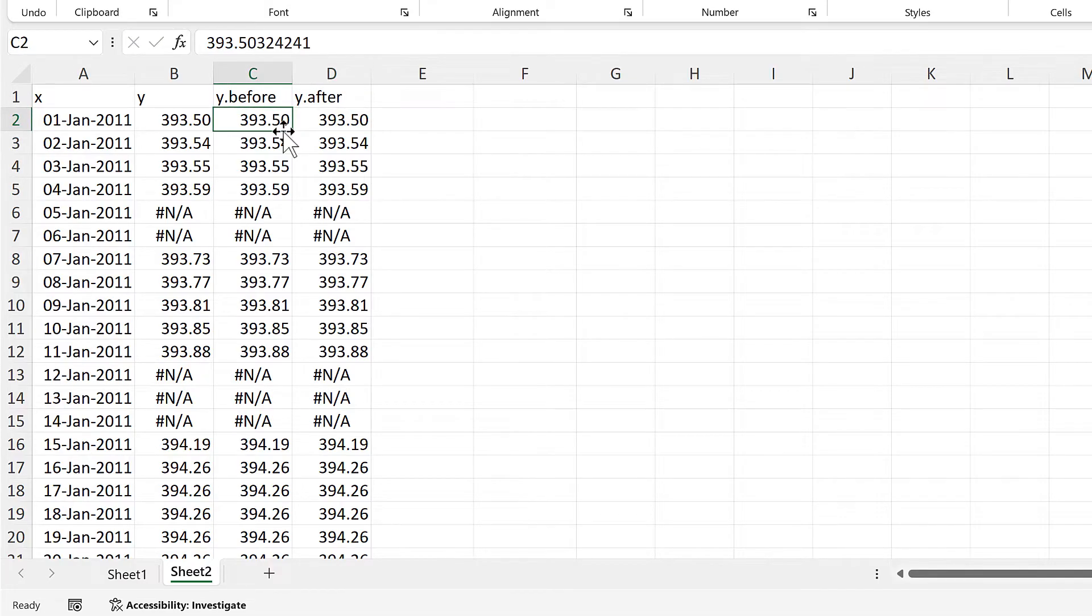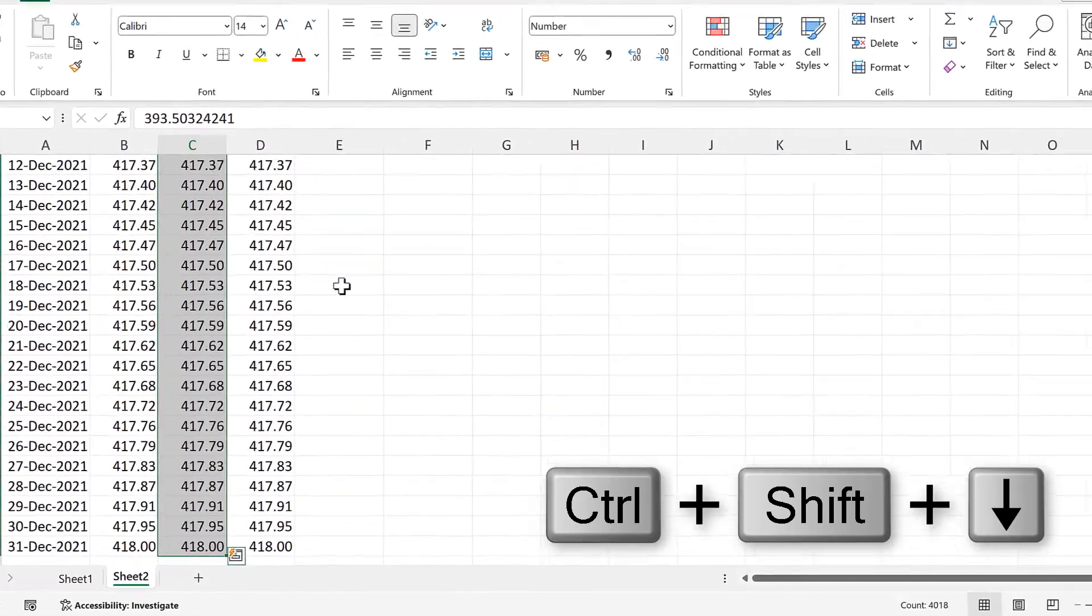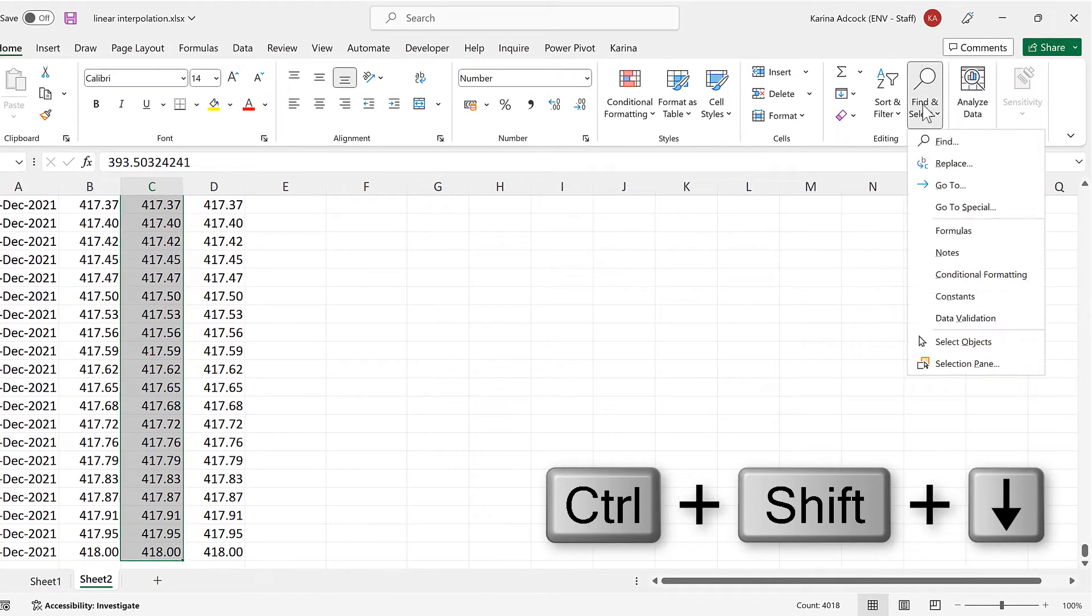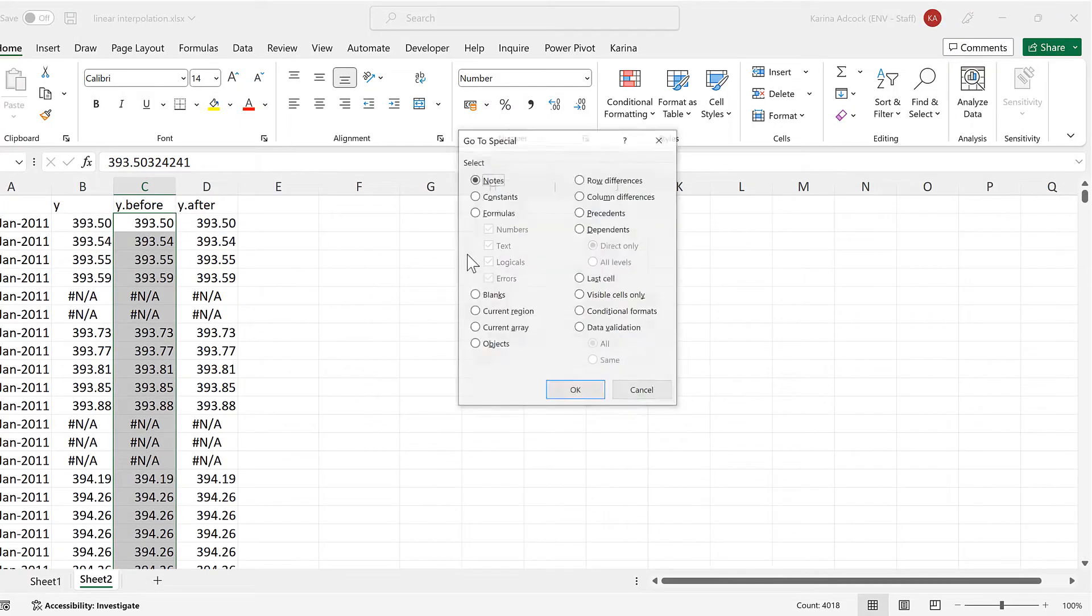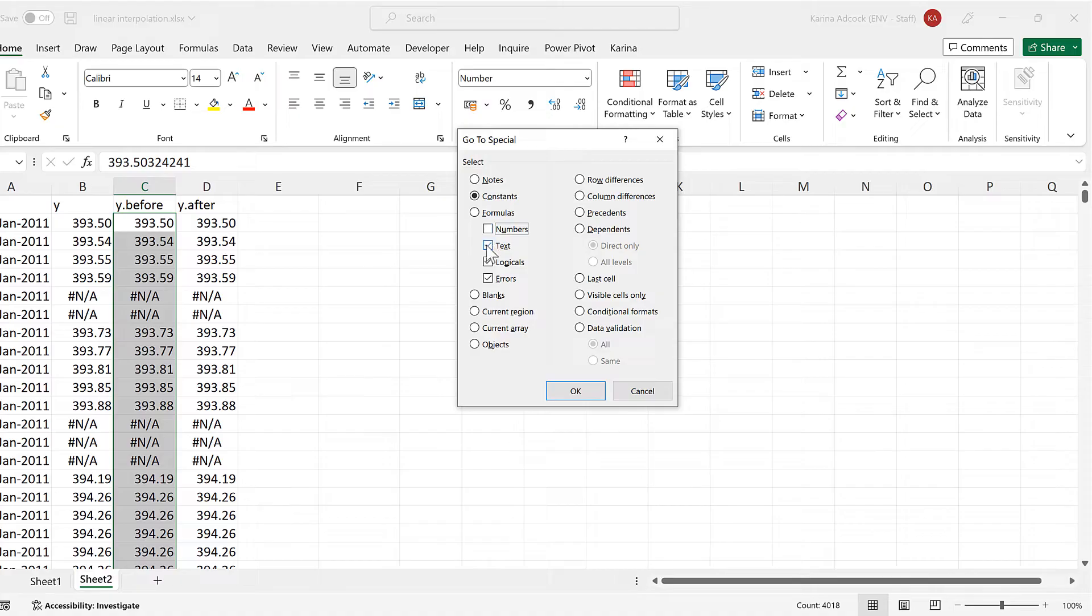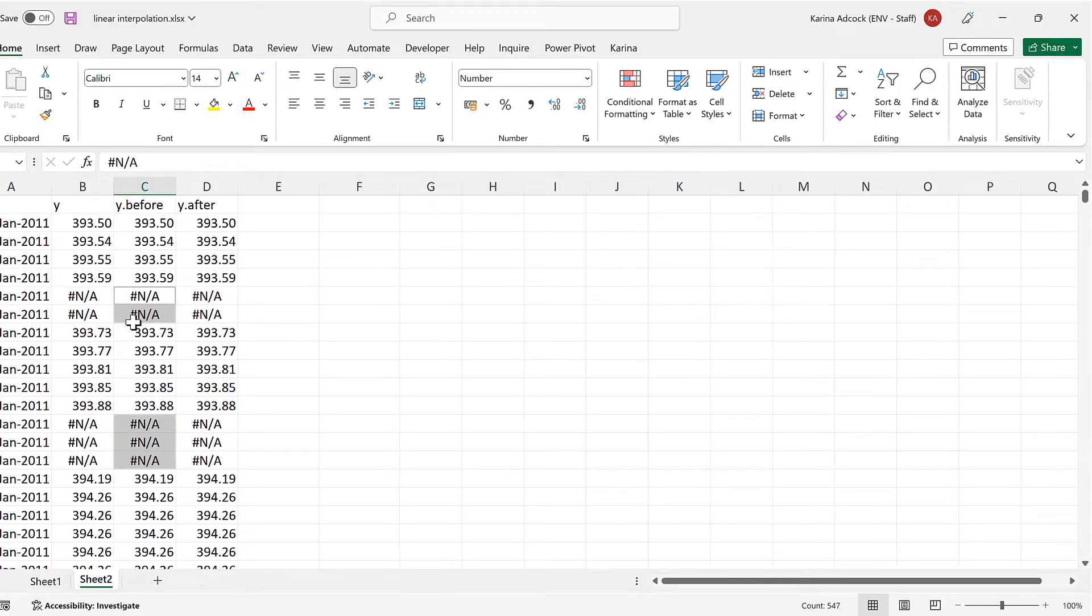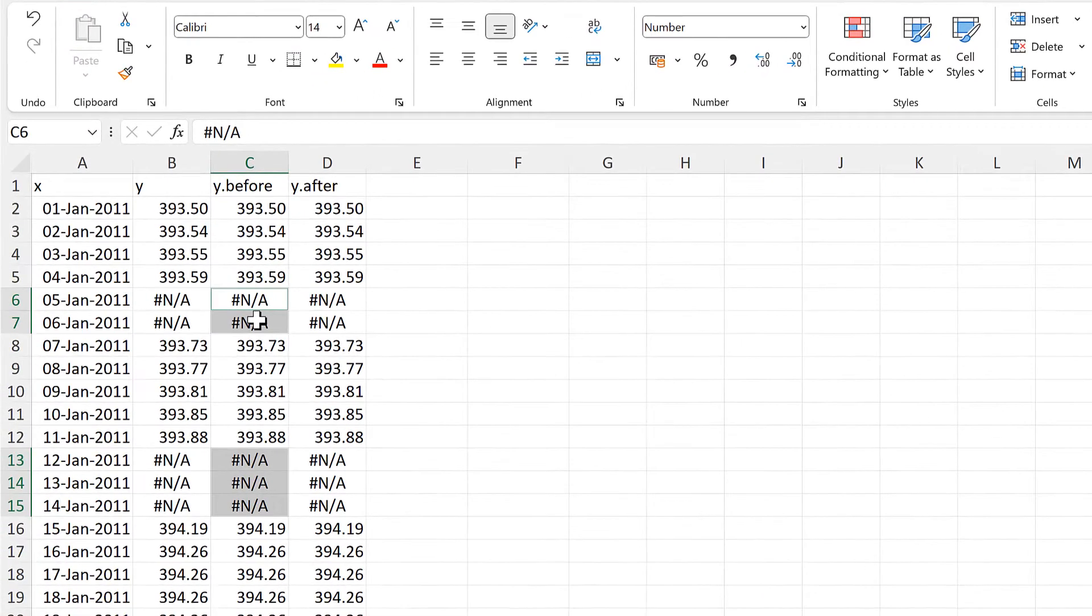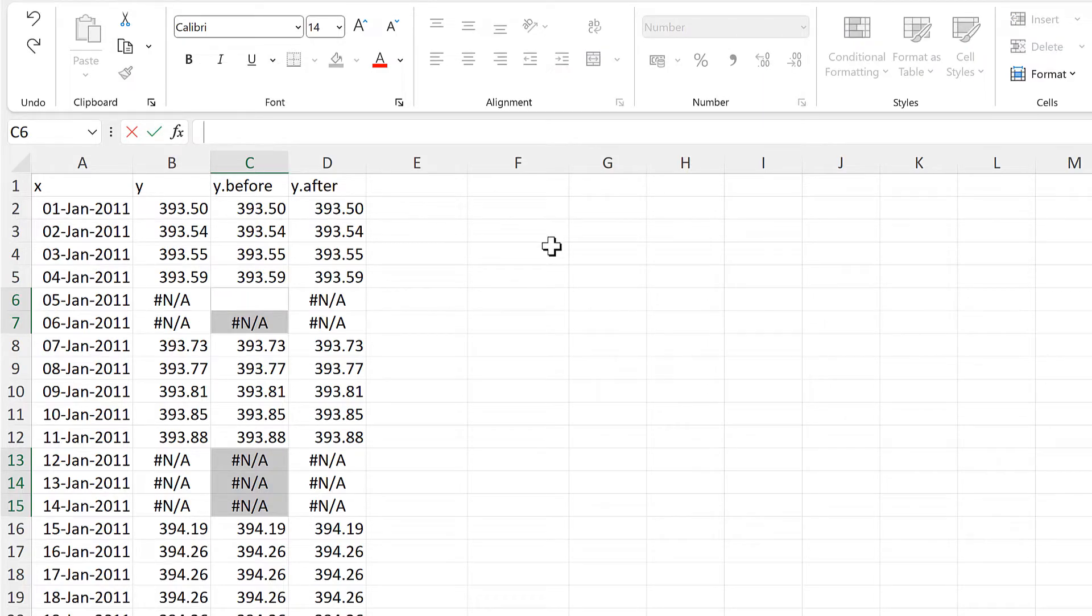Then I'll select all of the y before column, and then go to find and select, and go to special, and then I will select constants, and select just the error values, and OK.